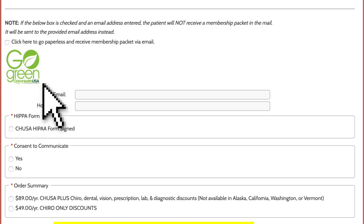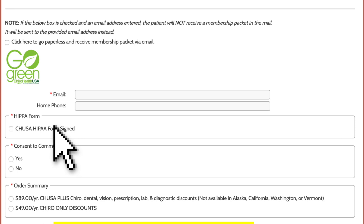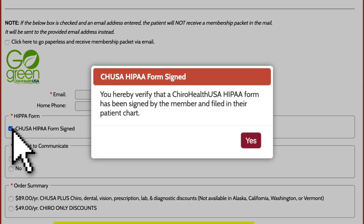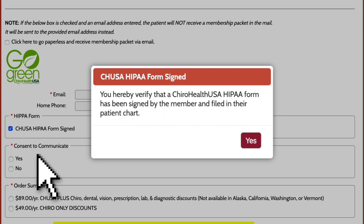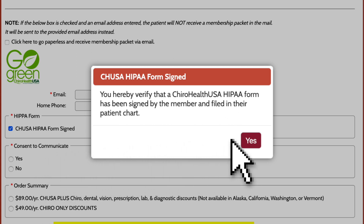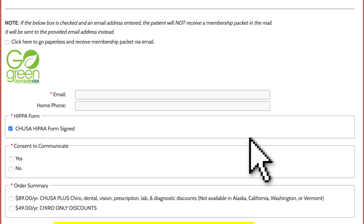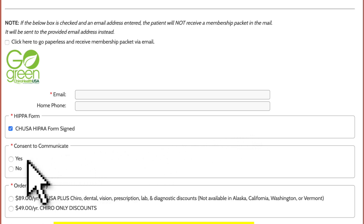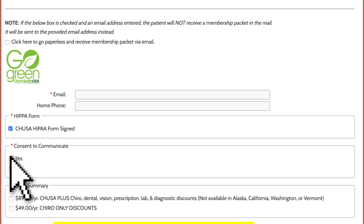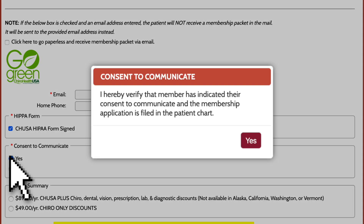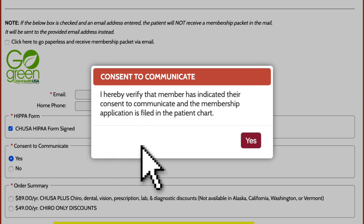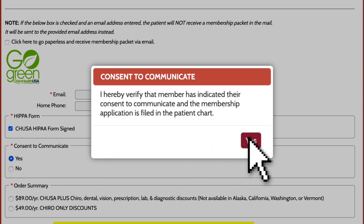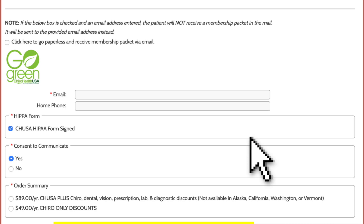Next, click the checkbox to confirm that the ChiroHealthUSA HIPAA form has been signed by the member. A pop-up box will appear asking you to confirm that the HIPAA form has been signed and filed in the patient's medical records. Then click yes or no indicating whether the patient has consented to receive email communications from ChiroHealthUSA. If yes, another pop-up box will appear asking you to confirm whether Joe has agreed to receive emails from ChiroHealthUSA about his membership. You cannot proceed with the renewal without confirming that the ChiroHealthUSA HIPAA form has been signed and the patient's choice for email communications.